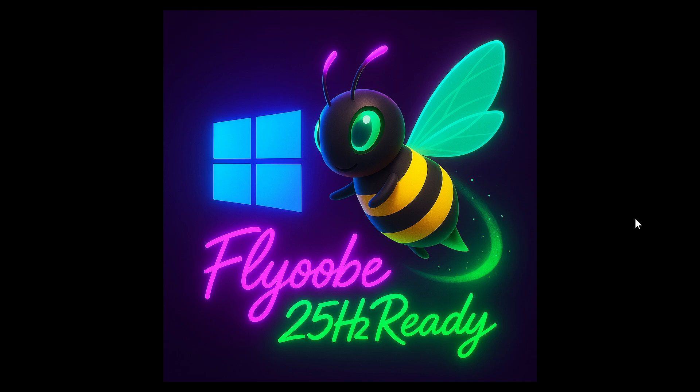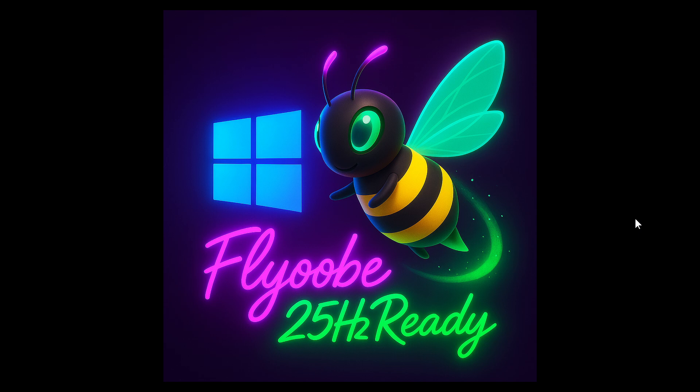So that's what's new in Flyoobe version 1.23, with the highlight being that it's now 25H2 ready. 25H2 is going to be rolling out to the general public over the next couple of days, so look out for that if you're running Windows 11.